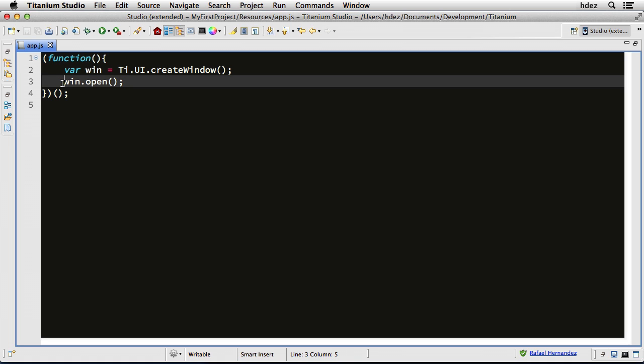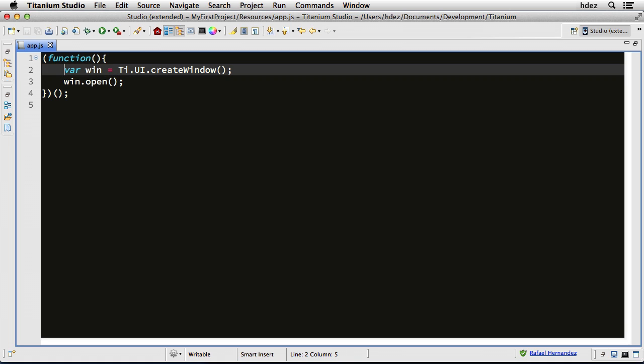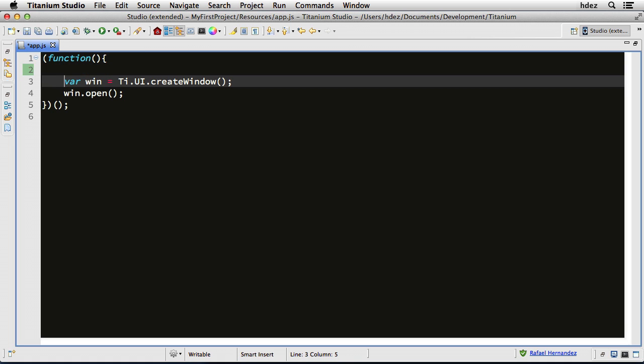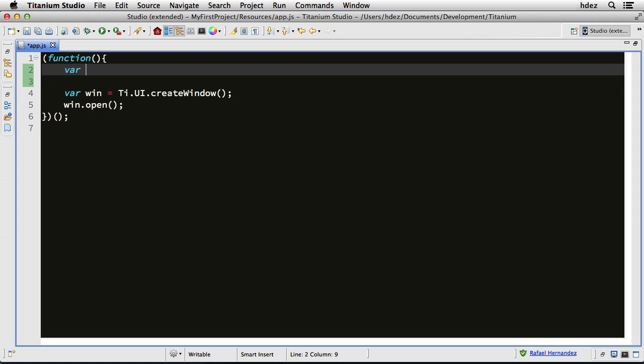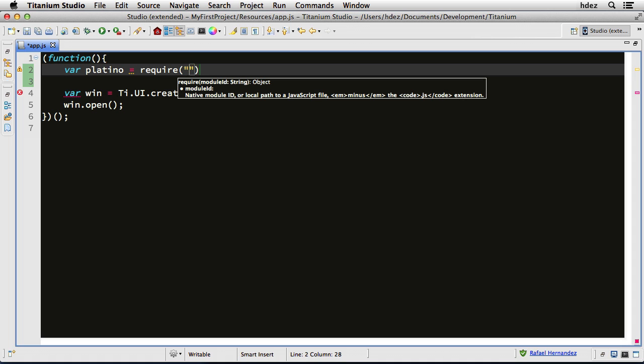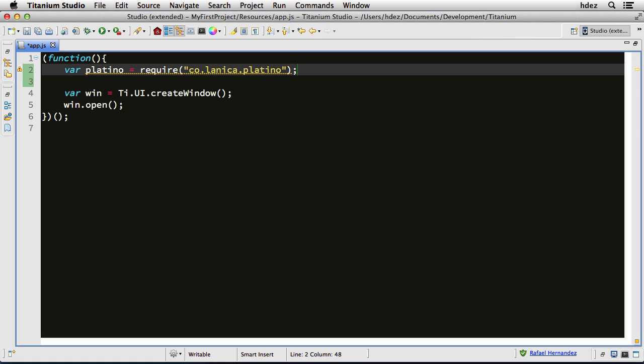Now to use Platino, we need to call the module. So above this code, I'll create a variable called var Platino equals require, and start a string, co.lanica.platino. And here we're loading the Platino module into the variable Platino.